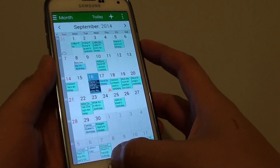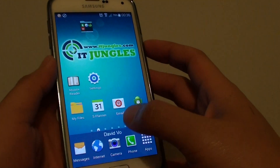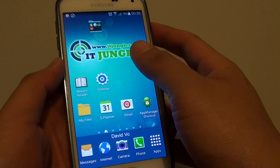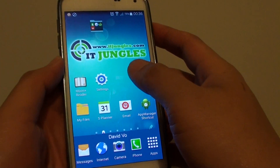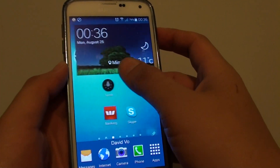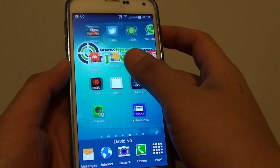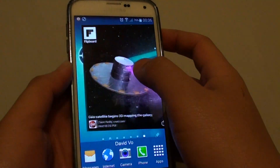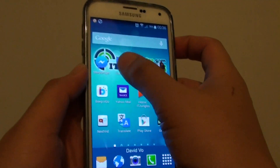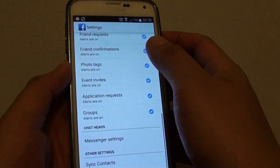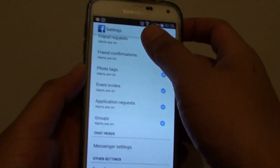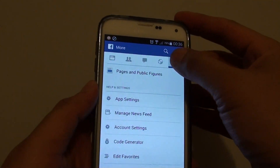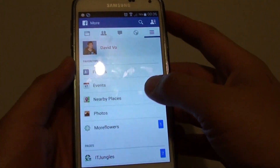Alternatively, you can also try to remove Facebook syncing down to your phone. Go into the Facebook app and then go into settings. From Facebook settings, tap on the menu key.